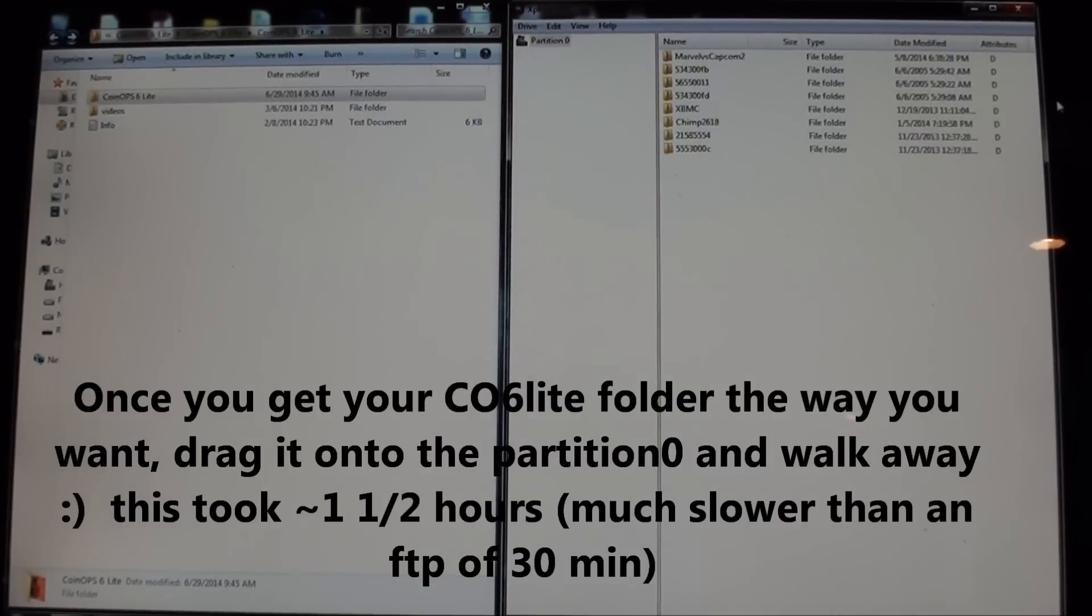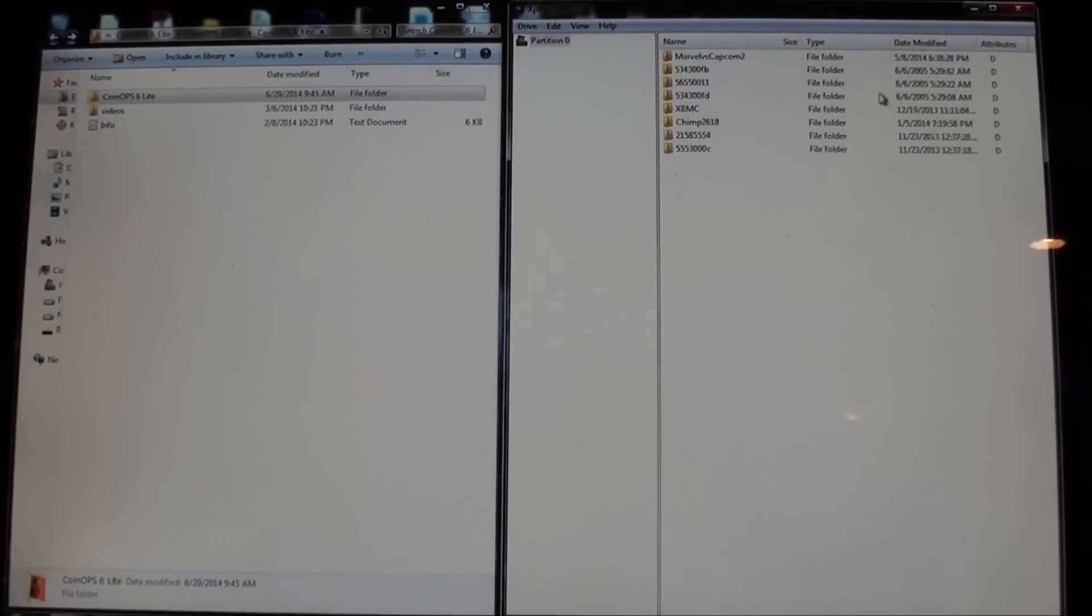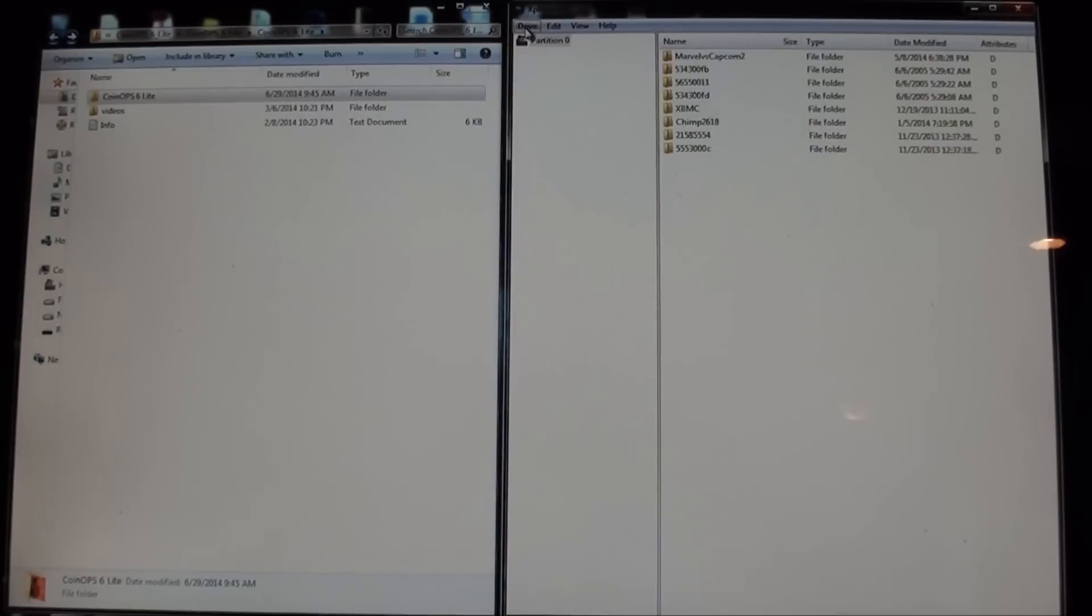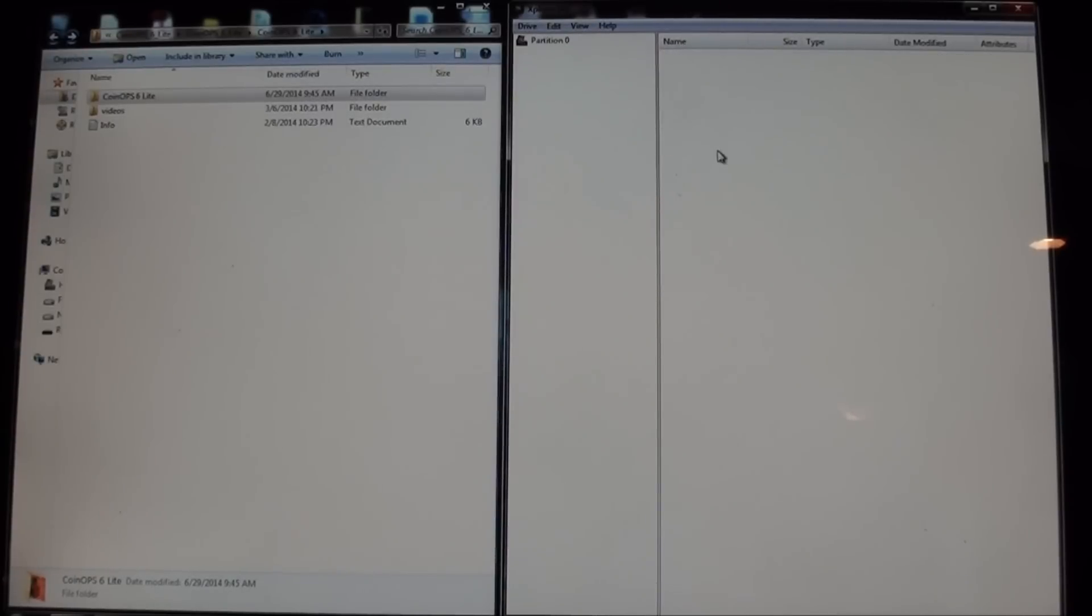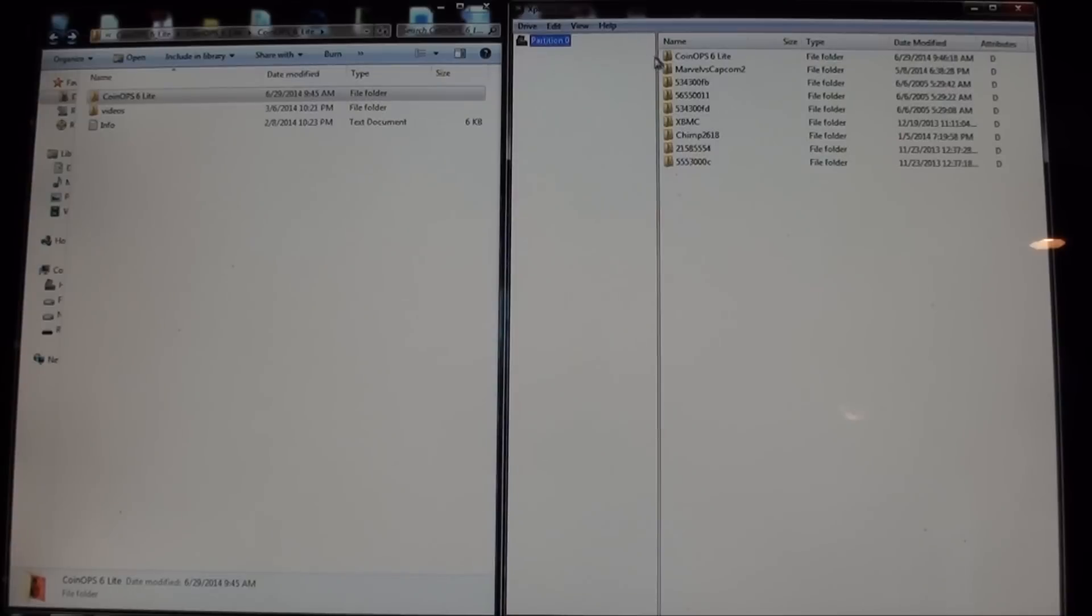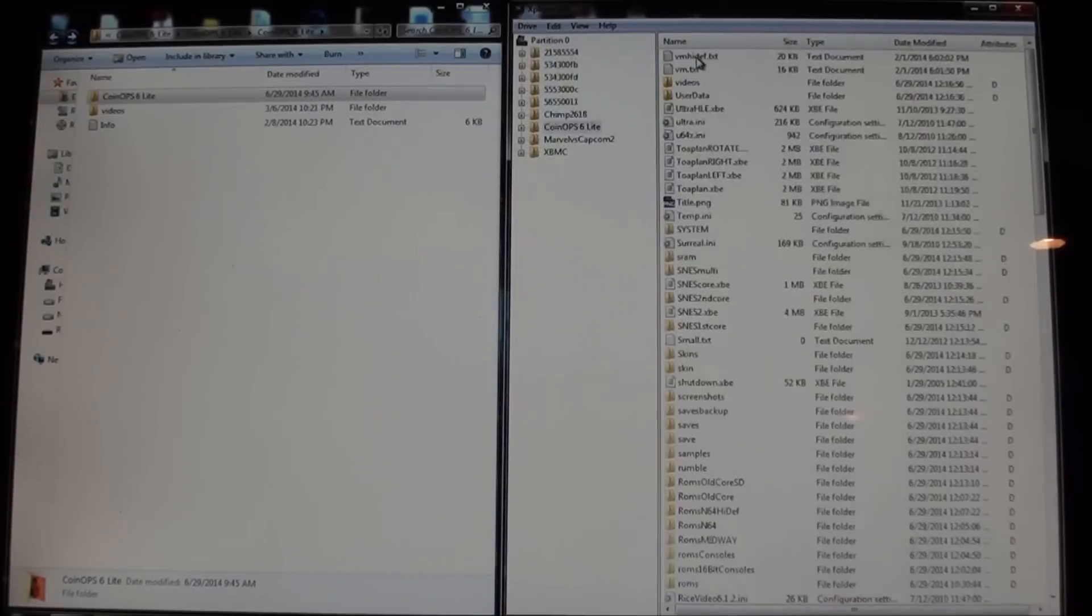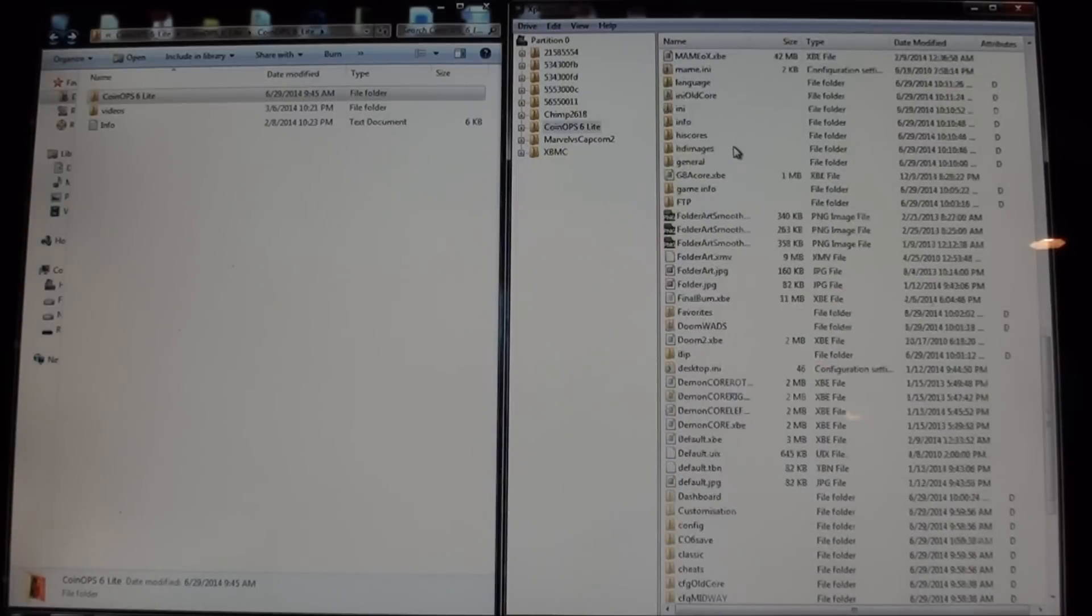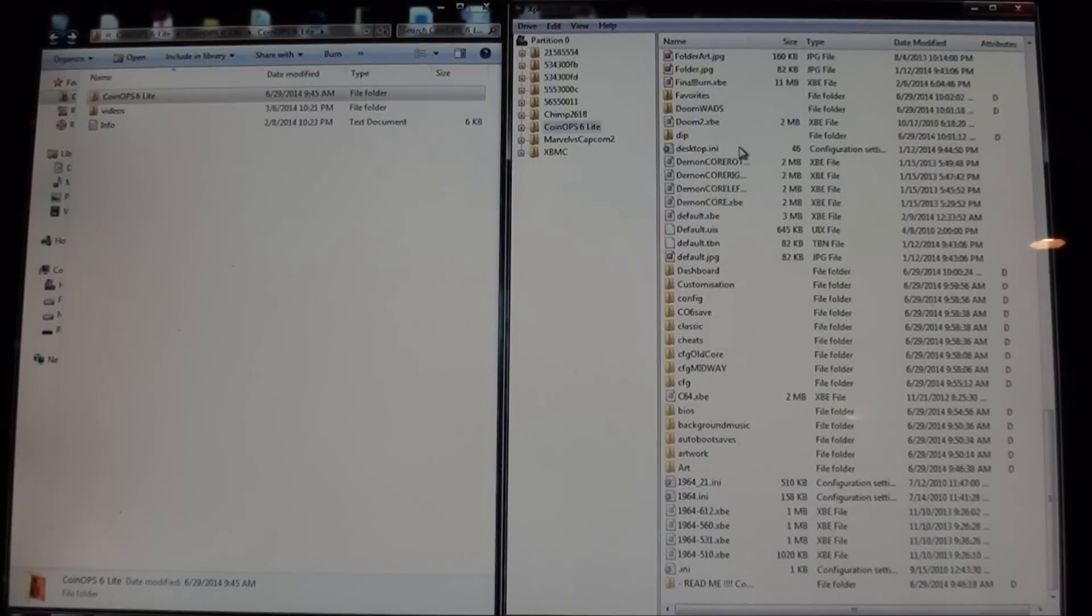Okay, that took a long time actually. That took an hour and a half maybe to inject those files. So if I now just go to drive, open hard drive or memory card, partition zero, CoinOPS 6 lite is on there and all the files and everything are there.